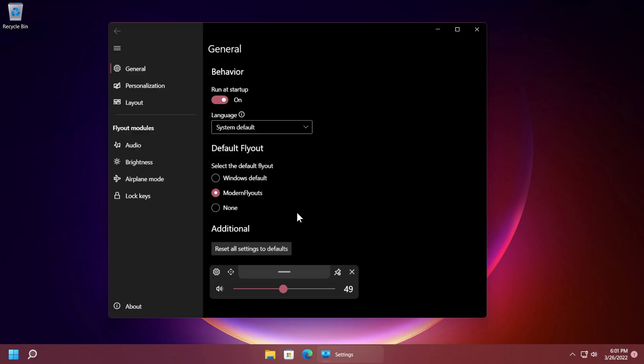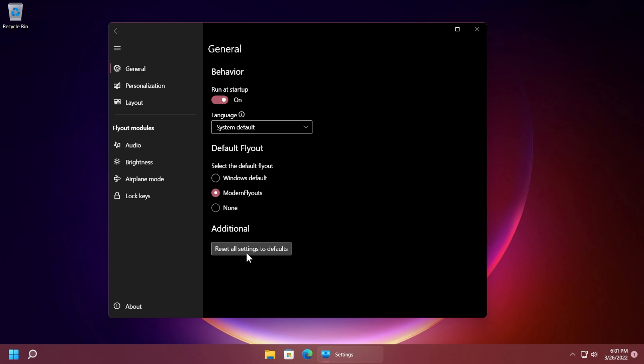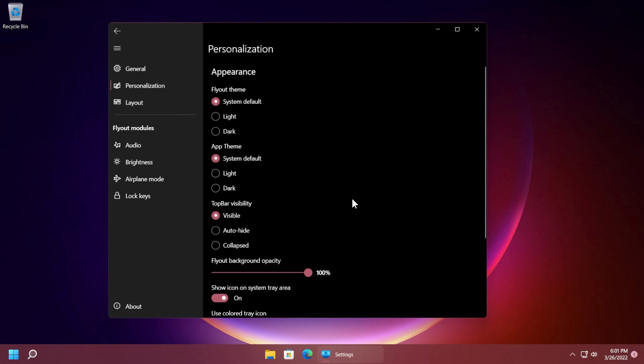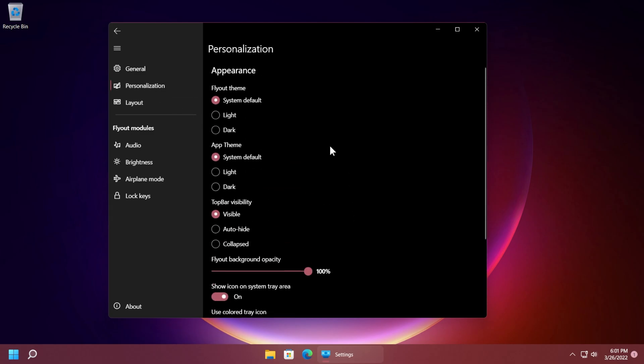Let's go now into settings and see how we can customize this. We have the general tab and of course you're going to want to run this as startup and language you can leave it as system default and you have the default flyout. You can select the default flyout of course make sure to have selected modern flyouts because you want these modern flyouts and of course on additional you can always reset all settings to defaults if something goes wrong and you don't like it.